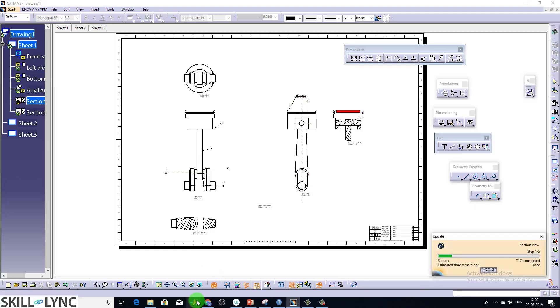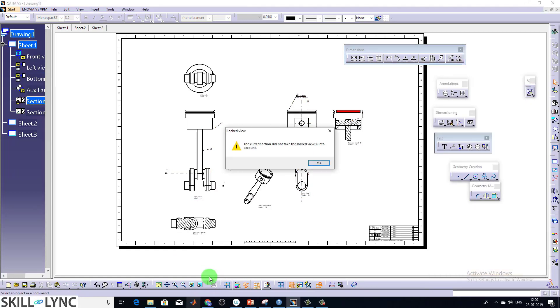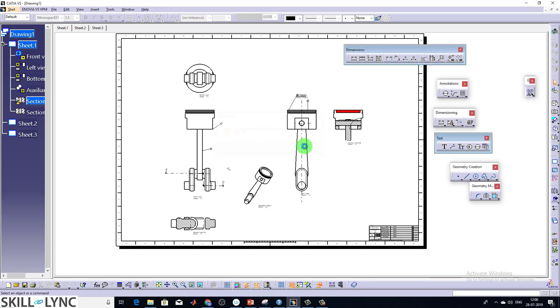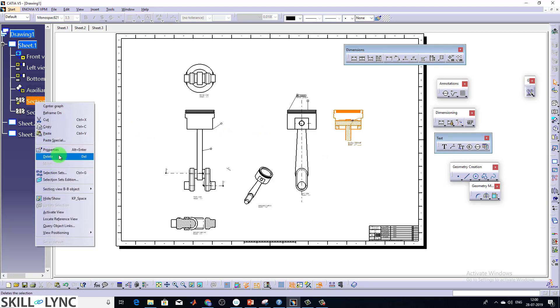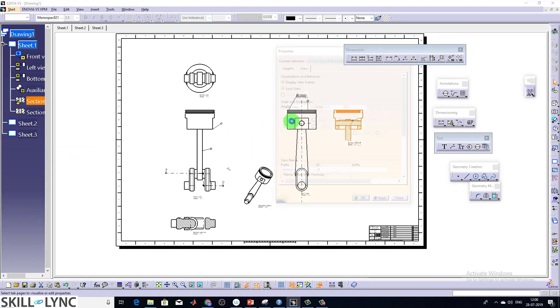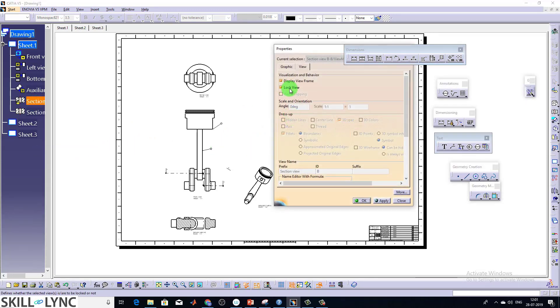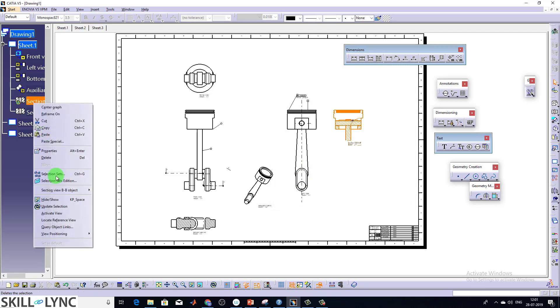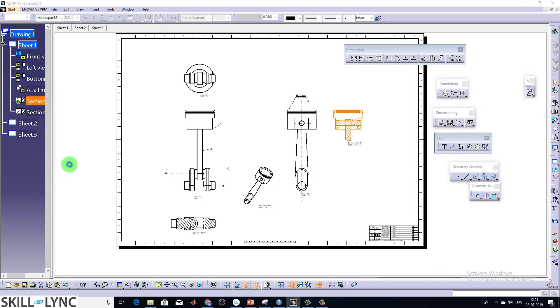So that's why it will be useful to lock the views and update the remaining views. You can just do it now. So now the pop-up tells the current action didn't take any locked views into account. That's how it works. So whenever you just want to update it, just again go back, unlock it and you can update it one more time before saving it.